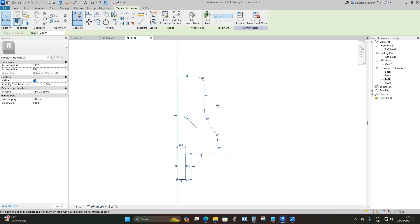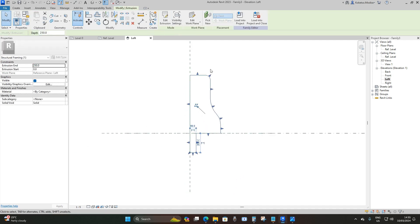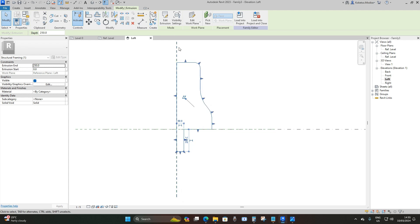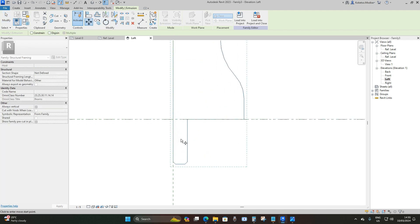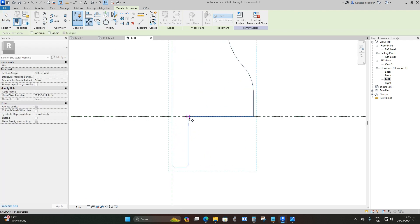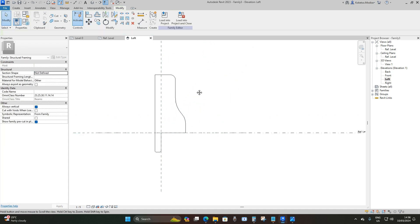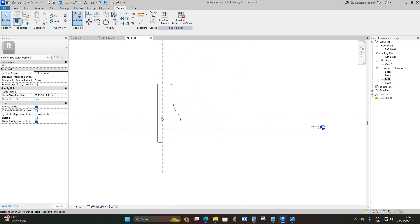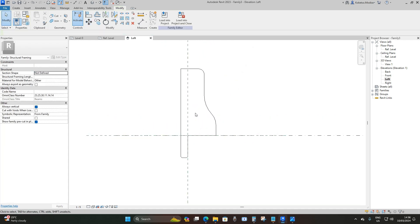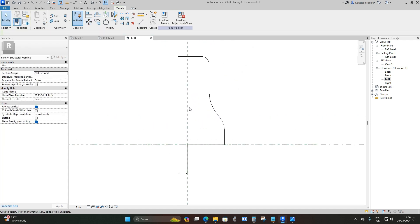Click Finish. While the extrusion is still selected, click Move, and drag it from this point to our insertion point.